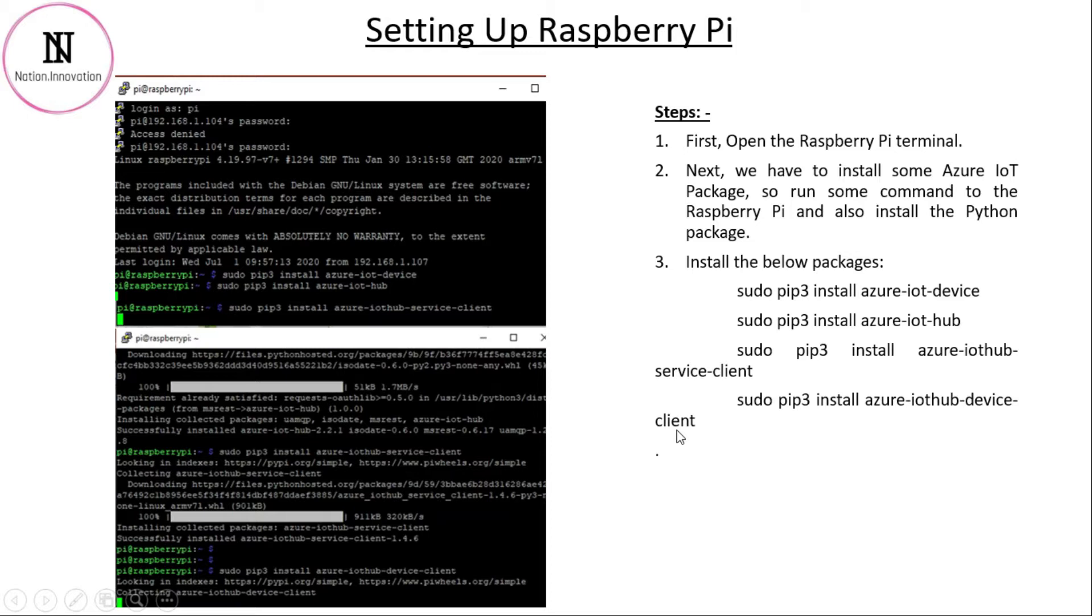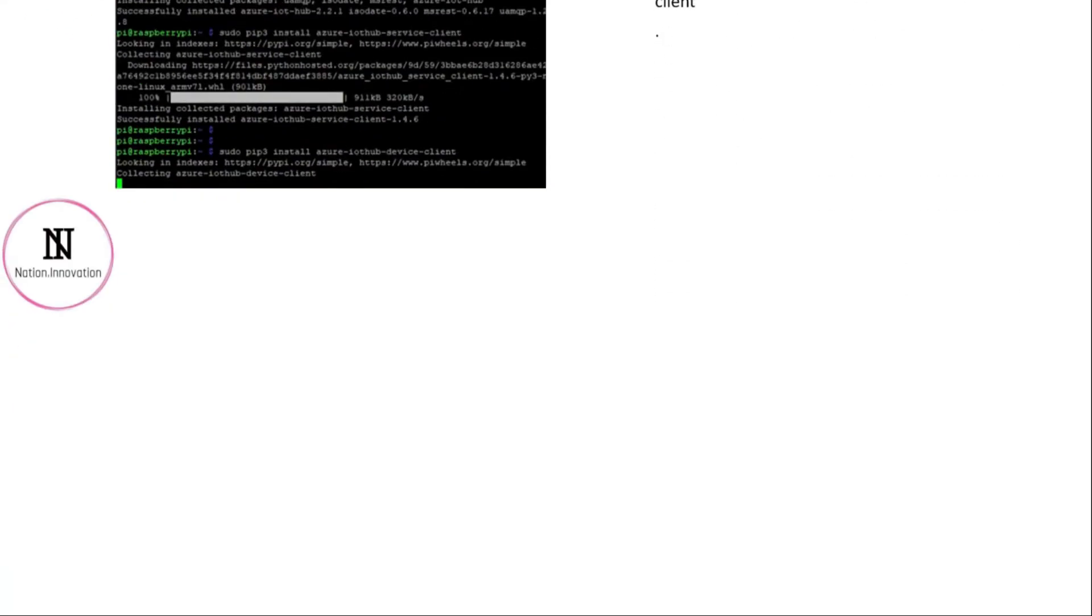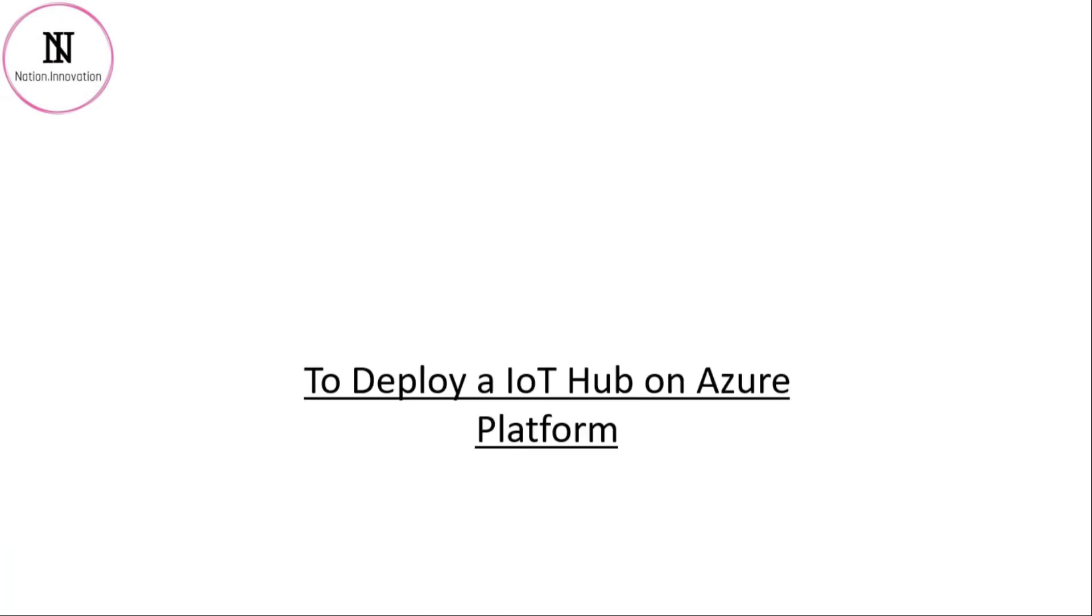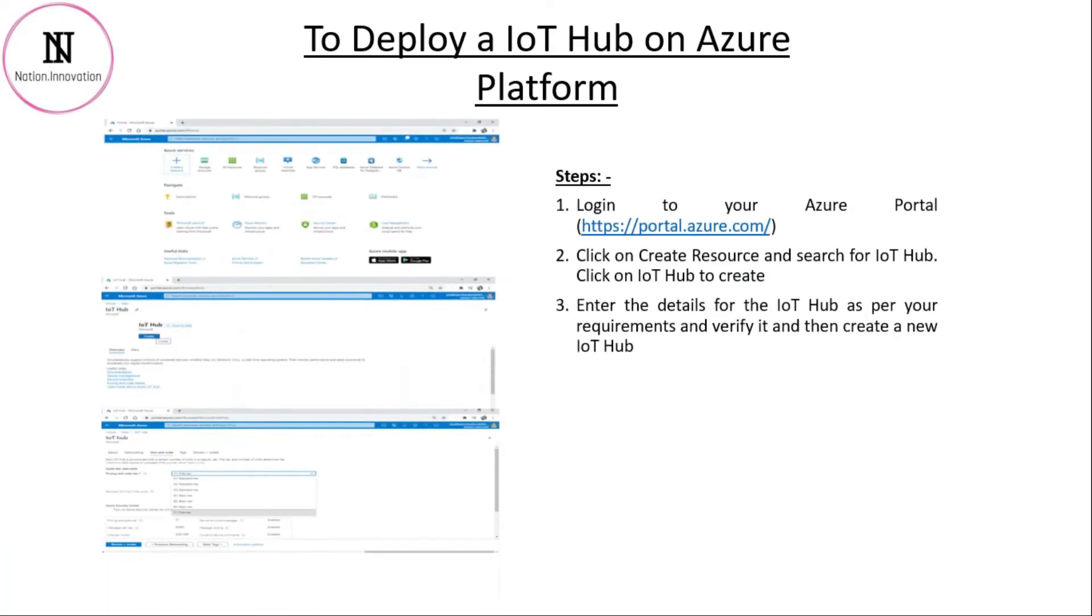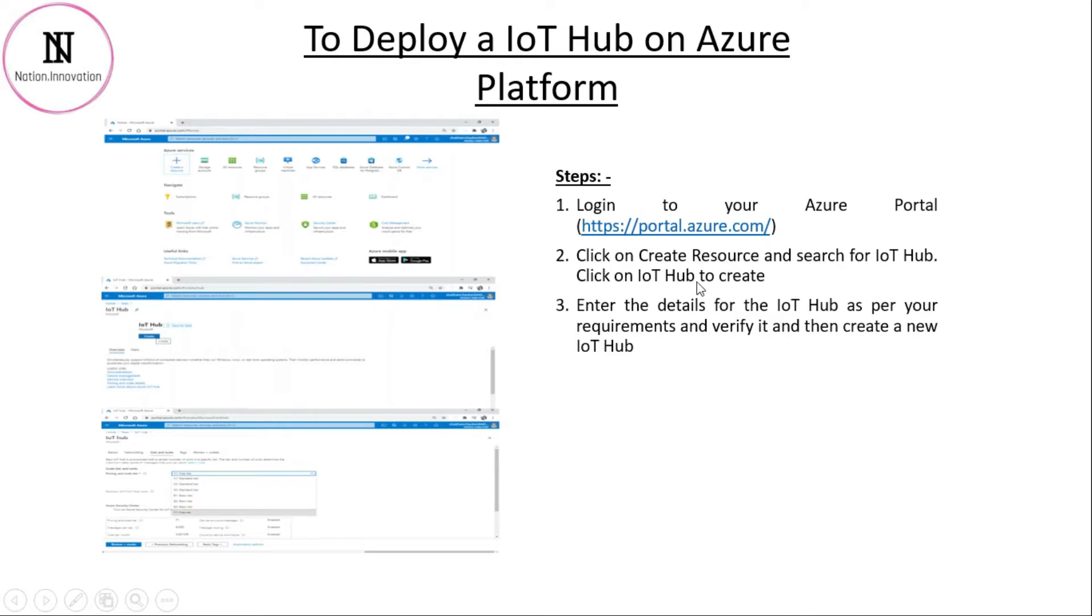Now, let's see how to deploy the IoT Hub. To deploy IoT Hub, first of all, you need to log in to your Azure portal. Then, click on create resource and search for IoT Hub. Click on create IoT Hub. Enter the details of your IoT Hub as per your requirements. Verify it and create a new one.